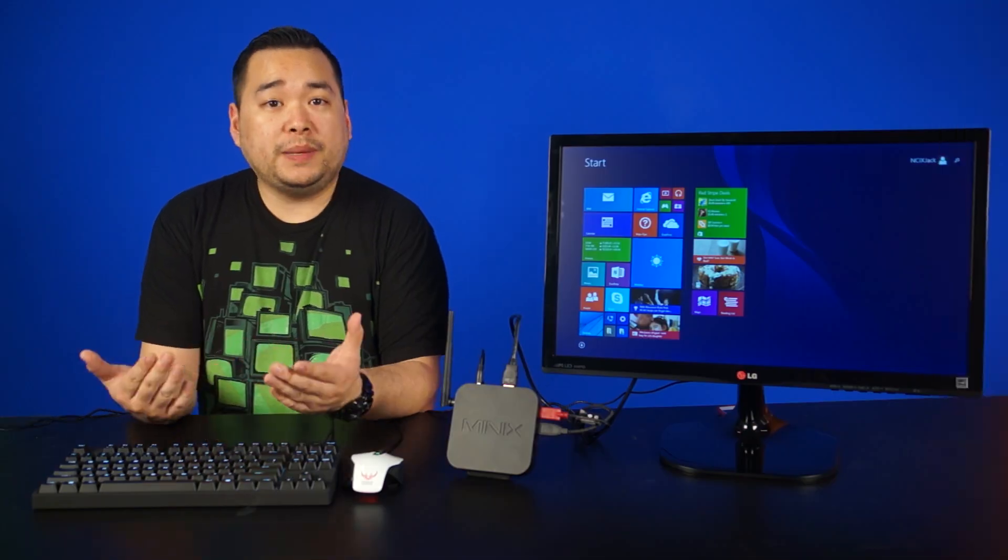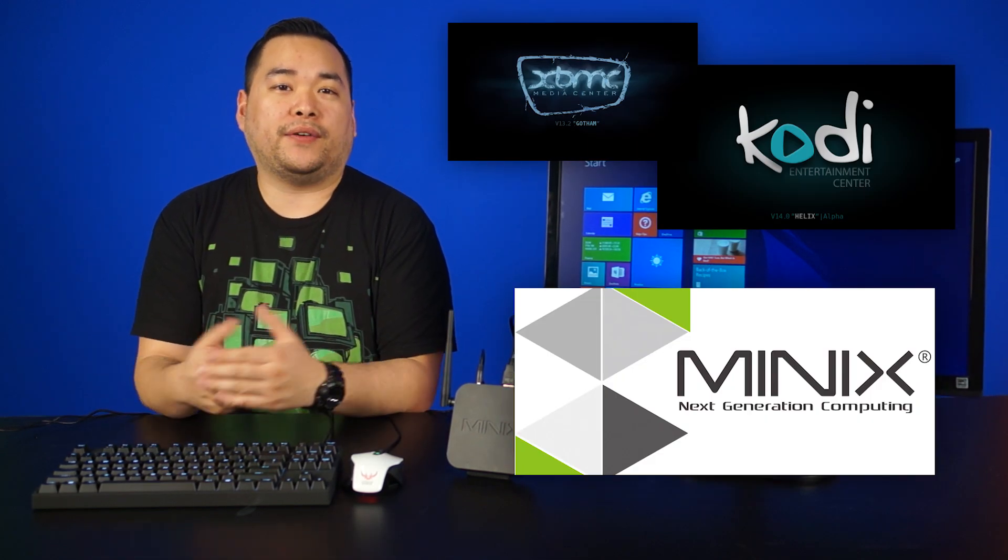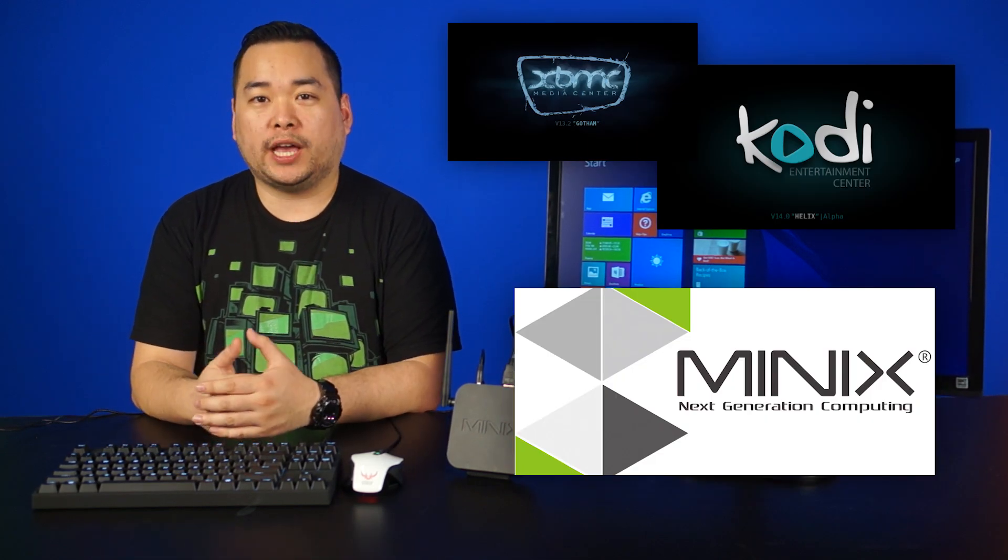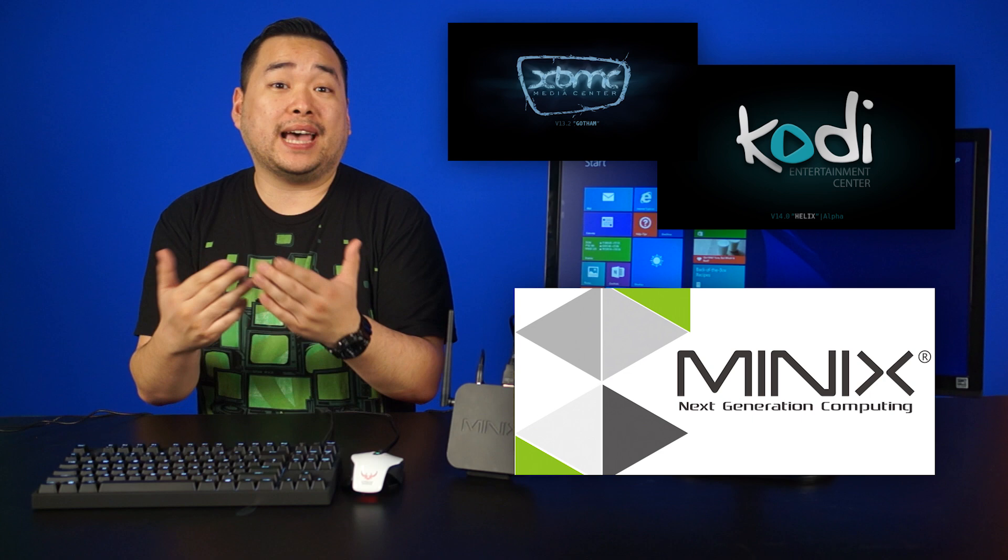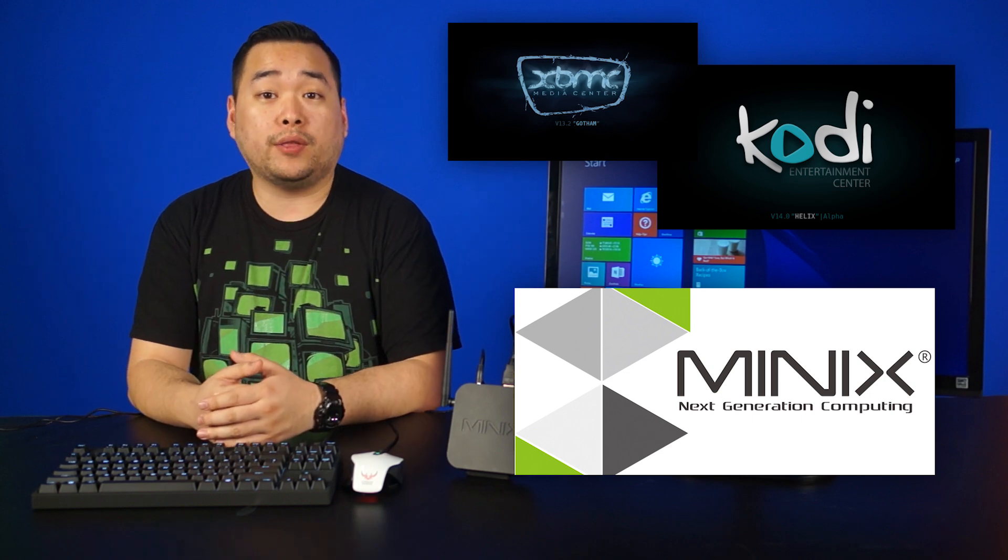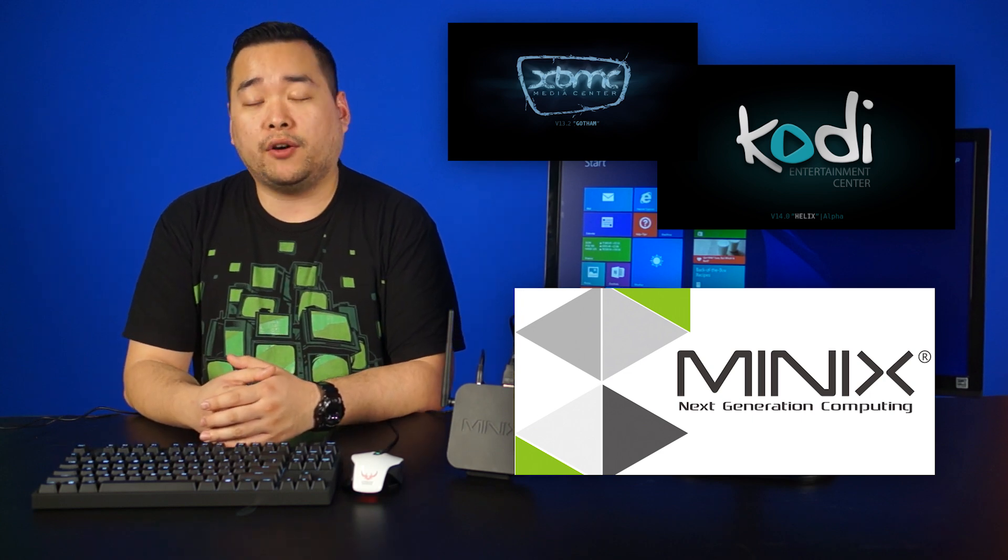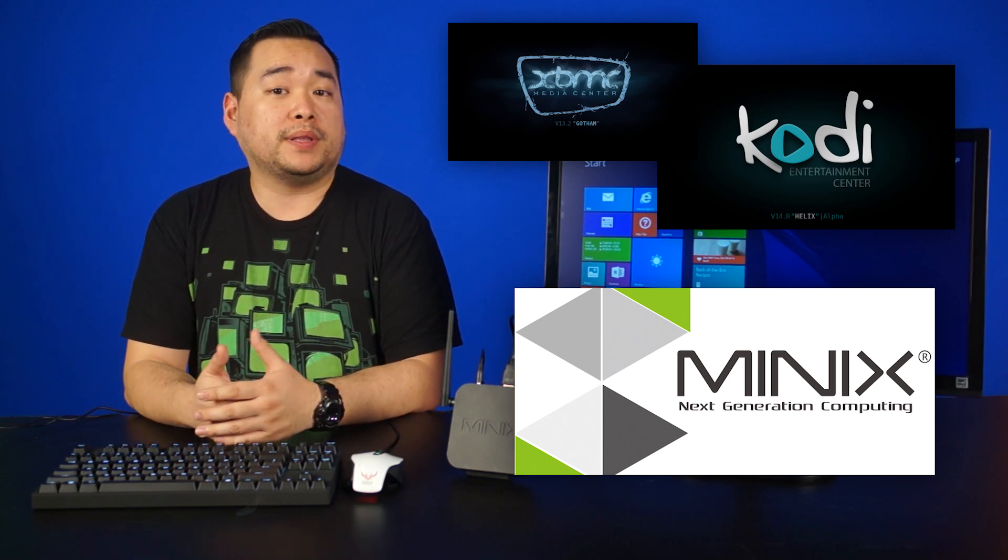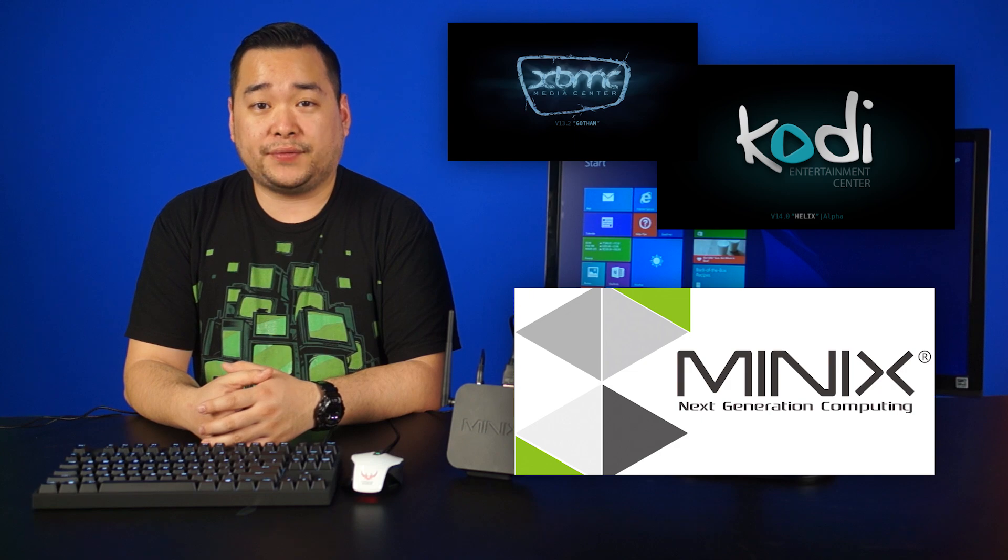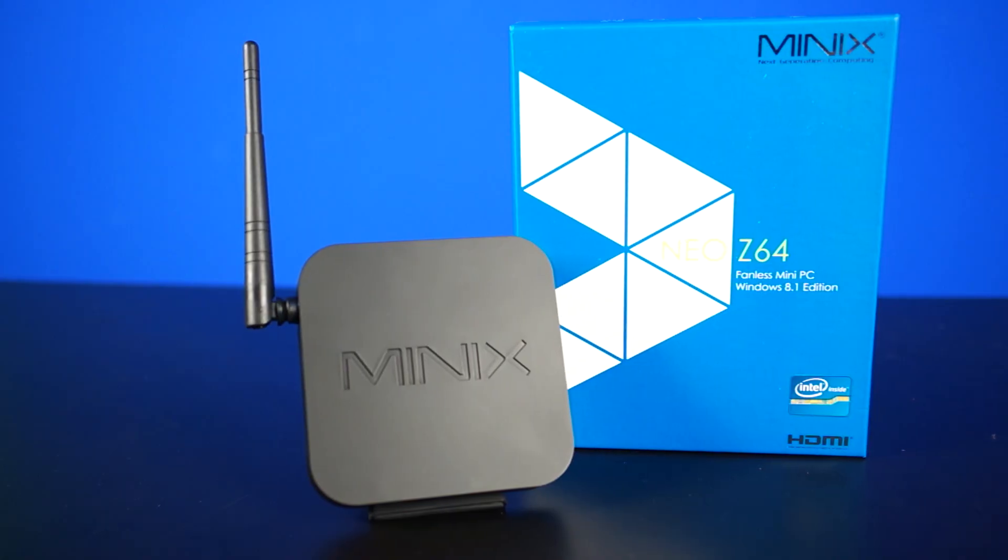While most media hubs generally have XBMC added in as an afterthought, MinX developed a partnership with XBMC to design their hardware around the popular media software. And that's what's really increased MinX's popularity over the last few years.